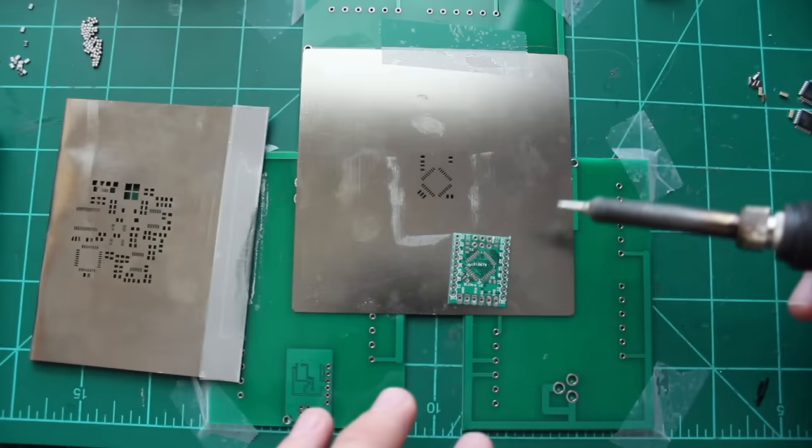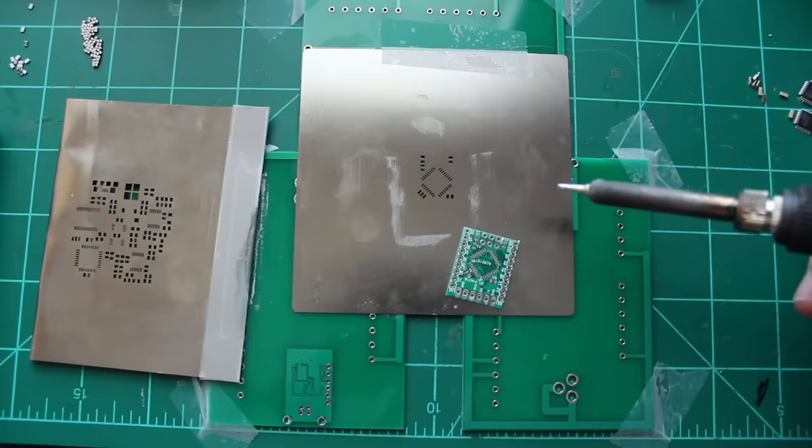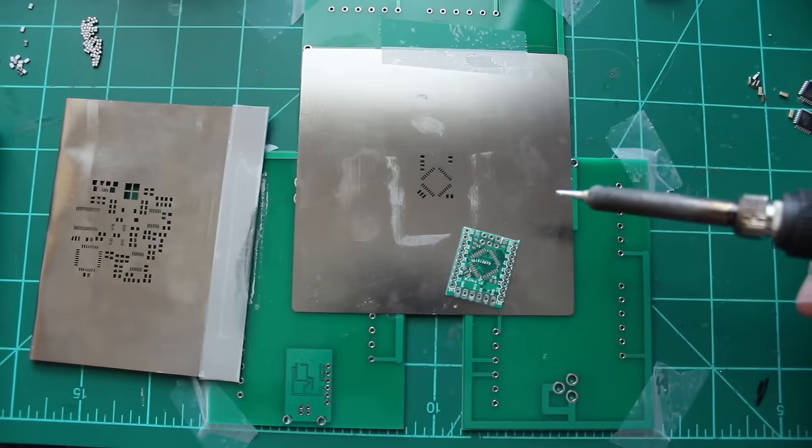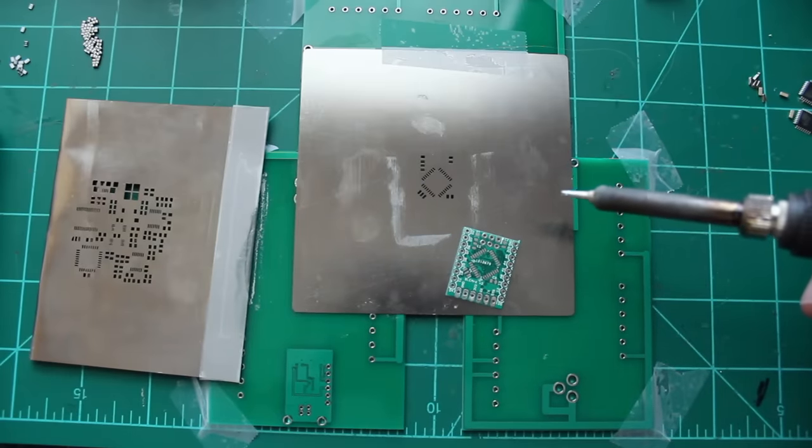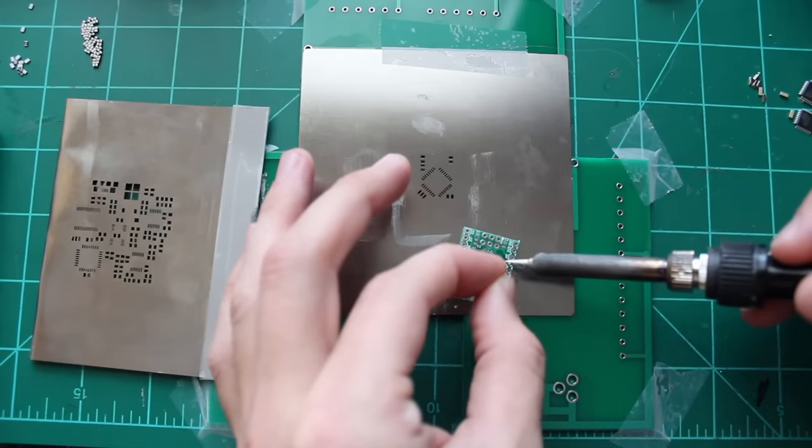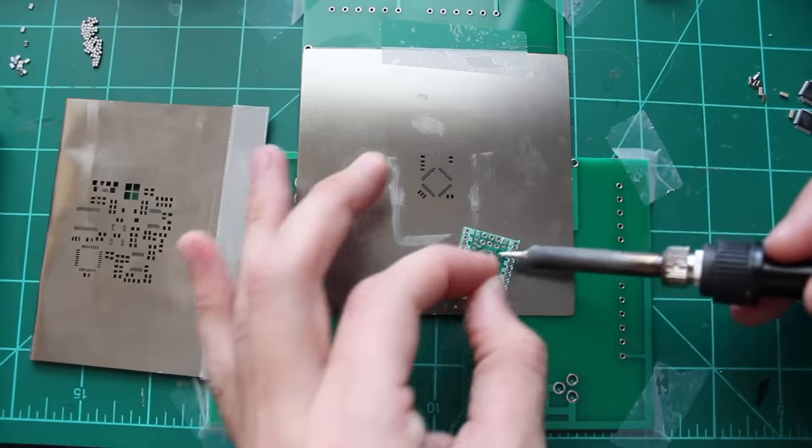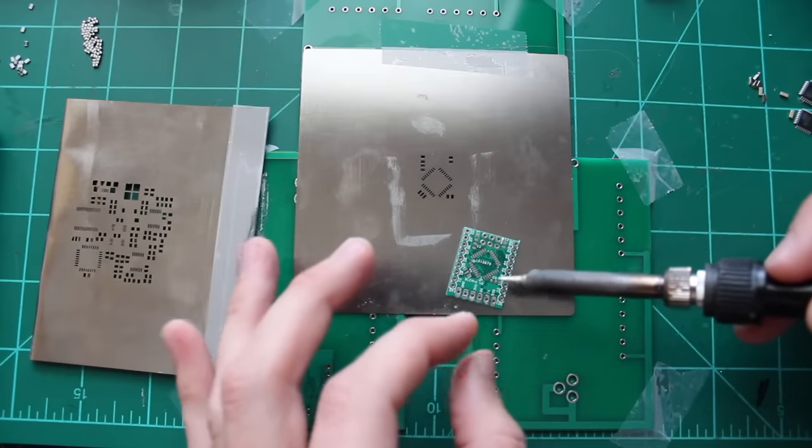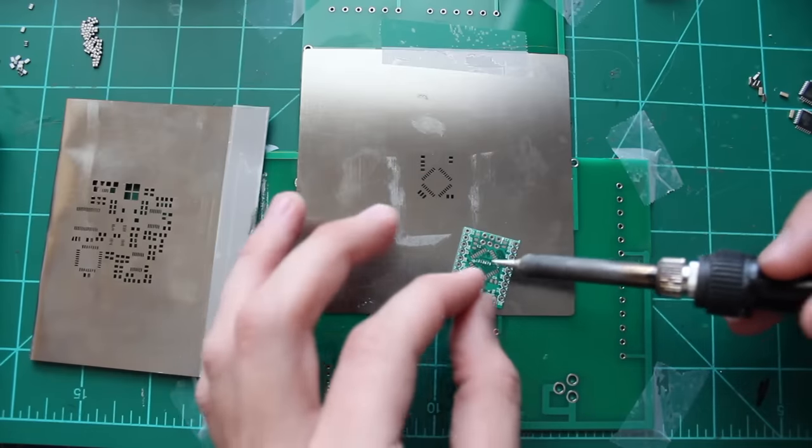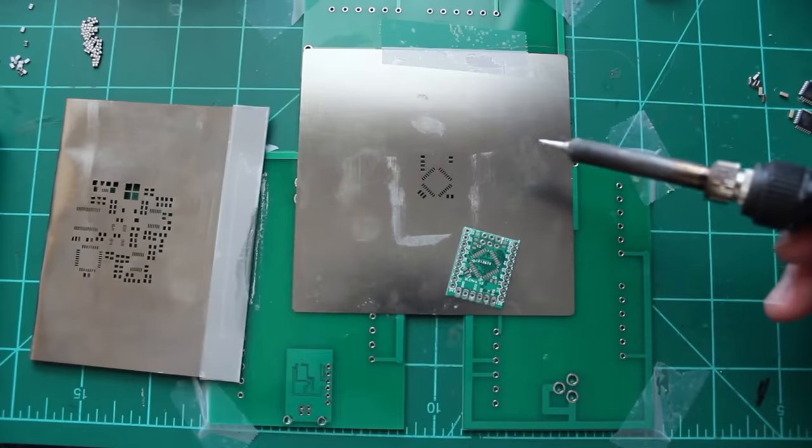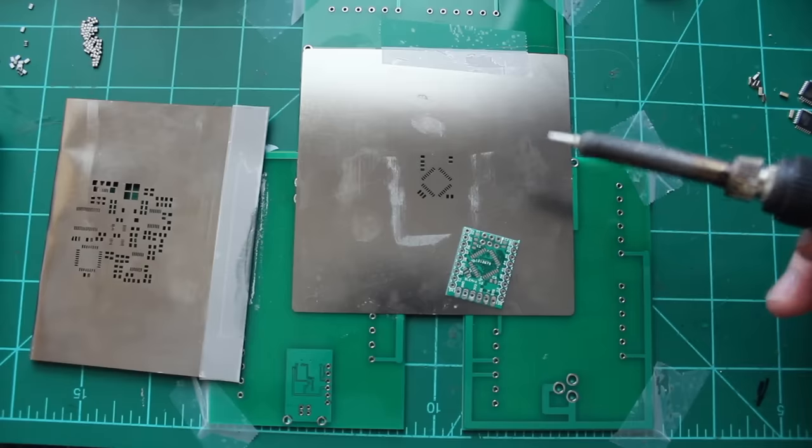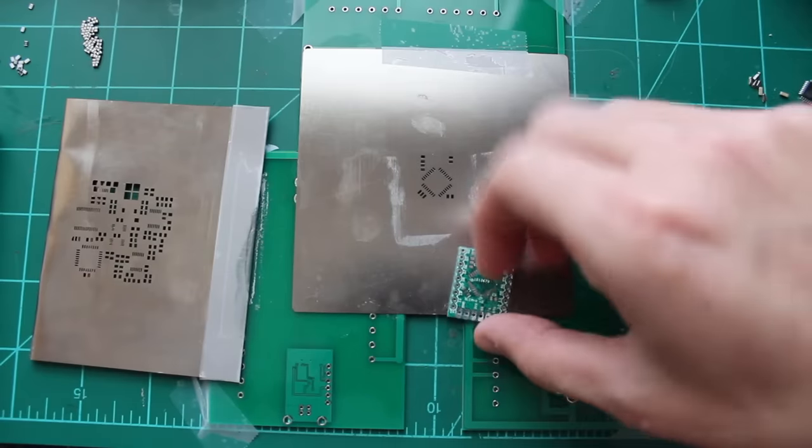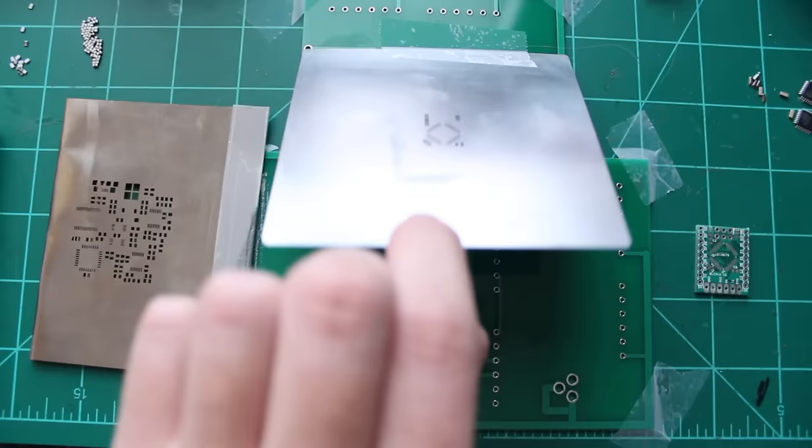That method does work if you're in a pinch and you need to just get one board banged out. You could simply flood all of the pins on each side of the microcontroller with solder and then use solder wick to wick the excess solder away. That method works, I've used that a million times too, but if you have a solder paste stencil and solder paste it's a whole lot easier to assemble boards.